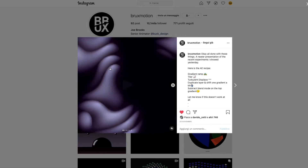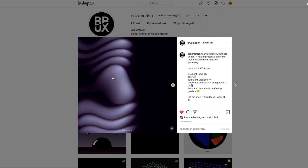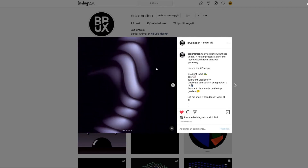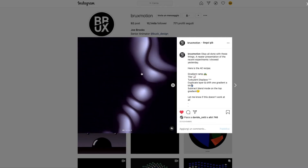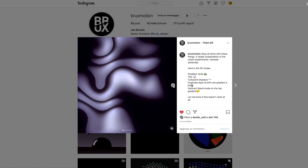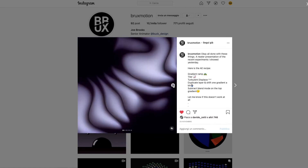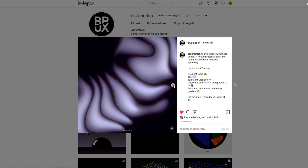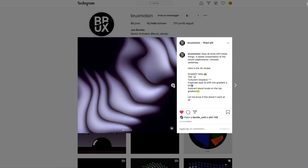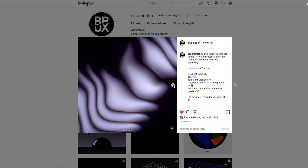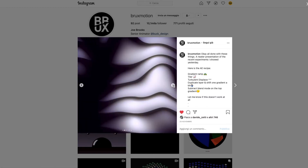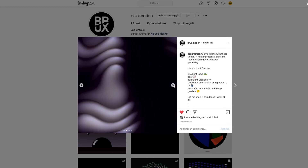Hey guys, I'm El Ghazi and welcome to my YouTube channel. I'm gonna show how to do this effect in After Effects in a few steps. Before we start, remember to subscribe to receive other videos and tutorials. Let's start.